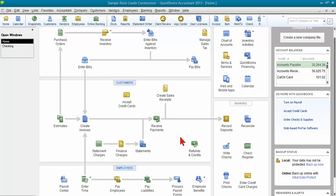Hi, my name is Michelle Long and I'm a CPA and an Advanced Certified QuickBooks Pro Advisor and I'm the owner of Long for Success. Thanks for joining me for this QuickBooks tip today as I show you how to clean up undeposited funds.